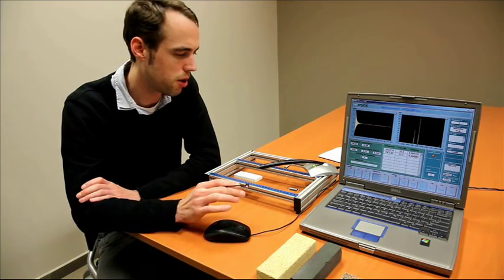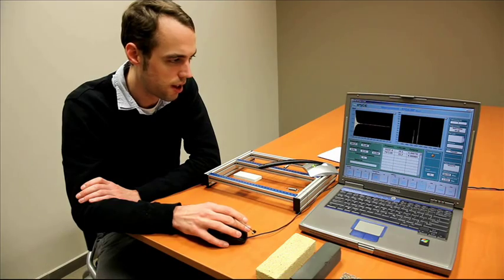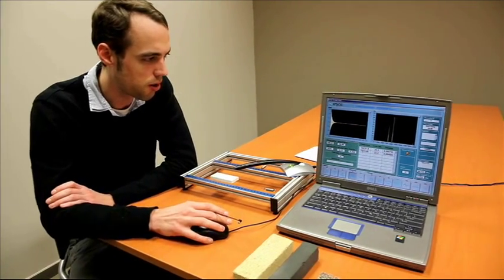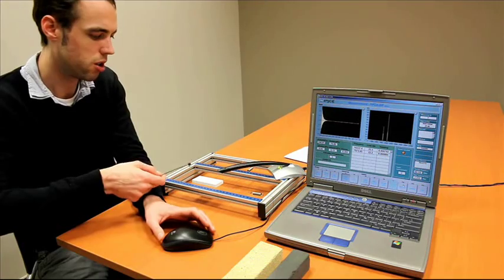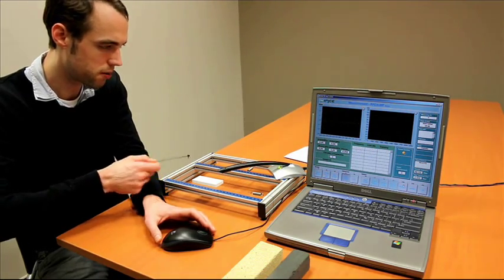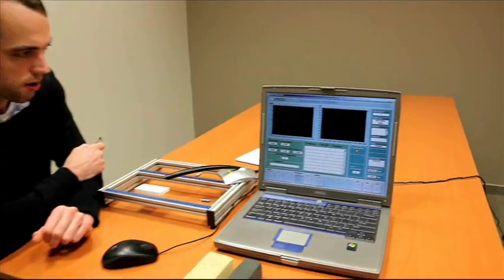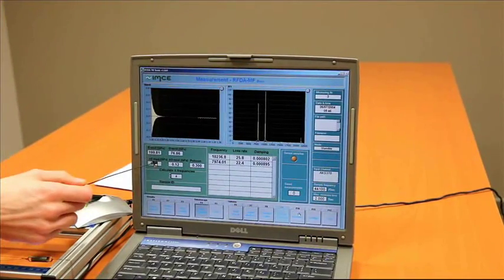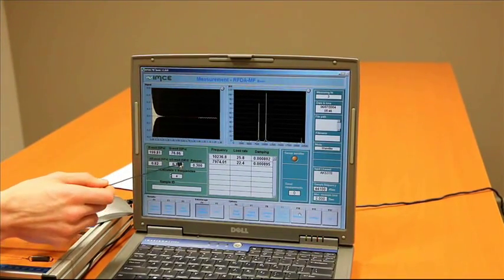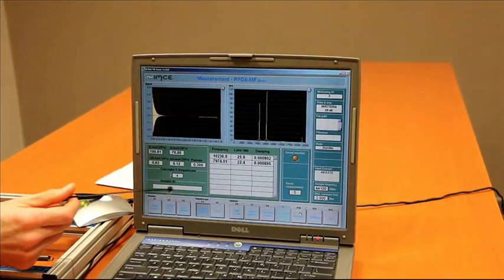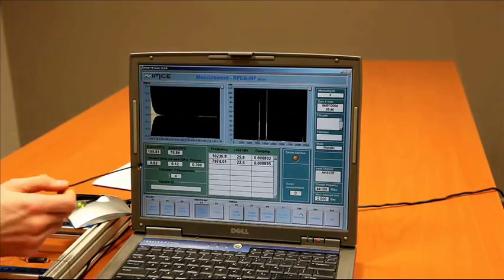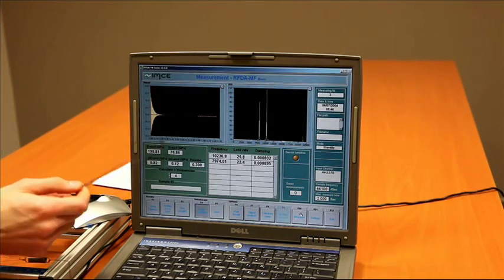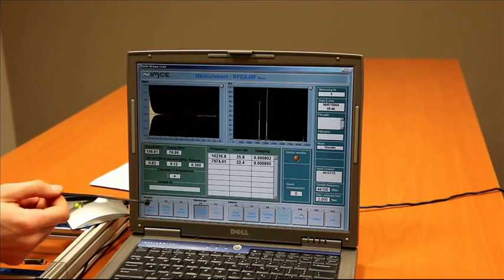Now, let's have a look at the reproducibility of the measurement results. We're going to do a couple of measurements and see how the Young's modulus, shear modulus and Poisson ratio change. We see again that we have about the same Young's modulus, shear modulus and Poisson ratio. Between measurements, you will have a maximum difference between the elastic properties of about 1%.